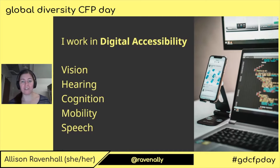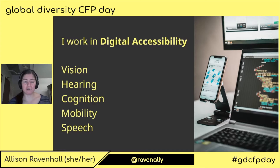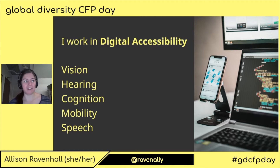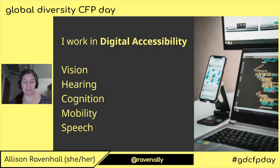Cognition can also relate to language, numeracy, and literacy. It can relate to foreign language as well. It's a very, very broad umbrella. It can even include things to do with attention and concentration.